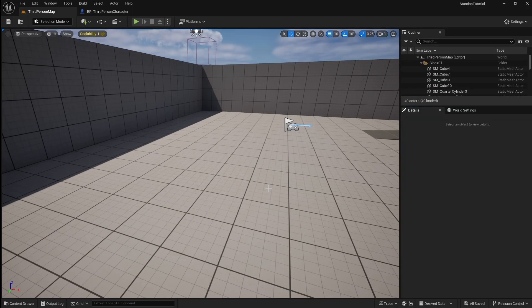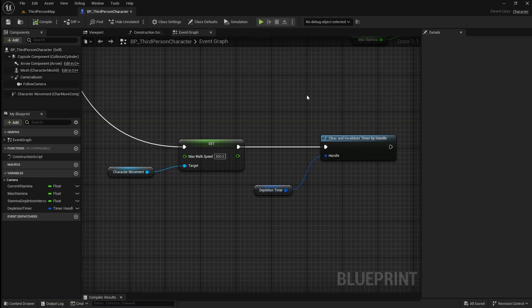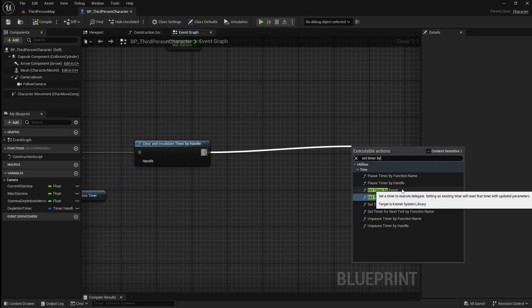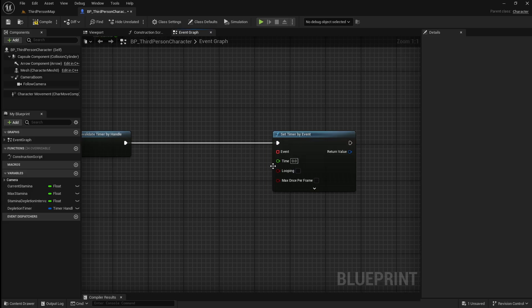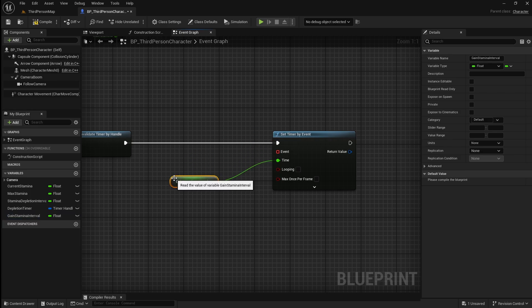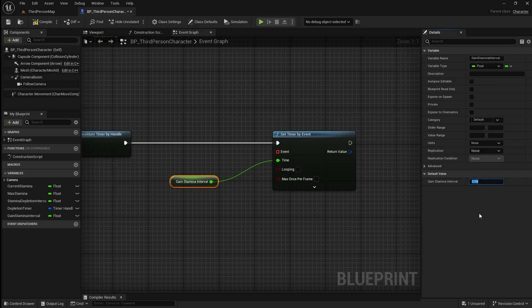Next we want to make it so the player's stamina starts to regain after they stop sprinting. We'll create a similar timer system which will begin to loop adding points of stamina until the player reaches their max stamina. Go back to your character blueprint then drag off here and search for a set timer by event. Right click on the time pin and promote it to a variable. Name this gain_stamina_interval. This will be the interval between stamina points being added. Click compile, go to the details panel and set this value. We usually want this to be less than the depletion interval value which was 0.1 seconds, so I'm going to set this to 0.05 seconds. Then set looping to true.